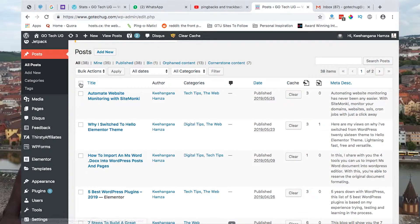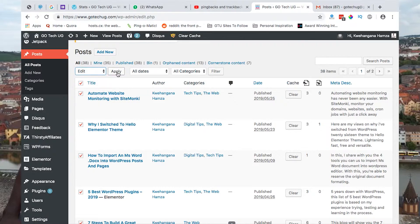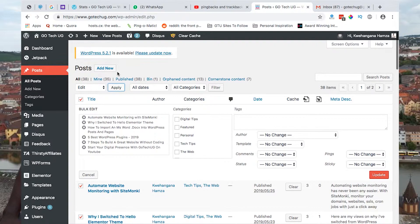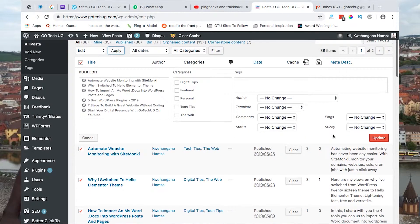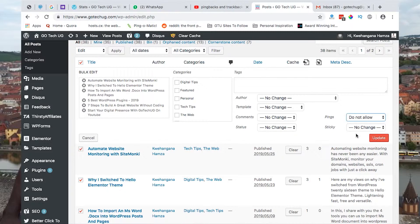So you just select all. After selecting all, you click Edit and then Apply. When you click Apply, you come here to Pings and select Don't Allow.